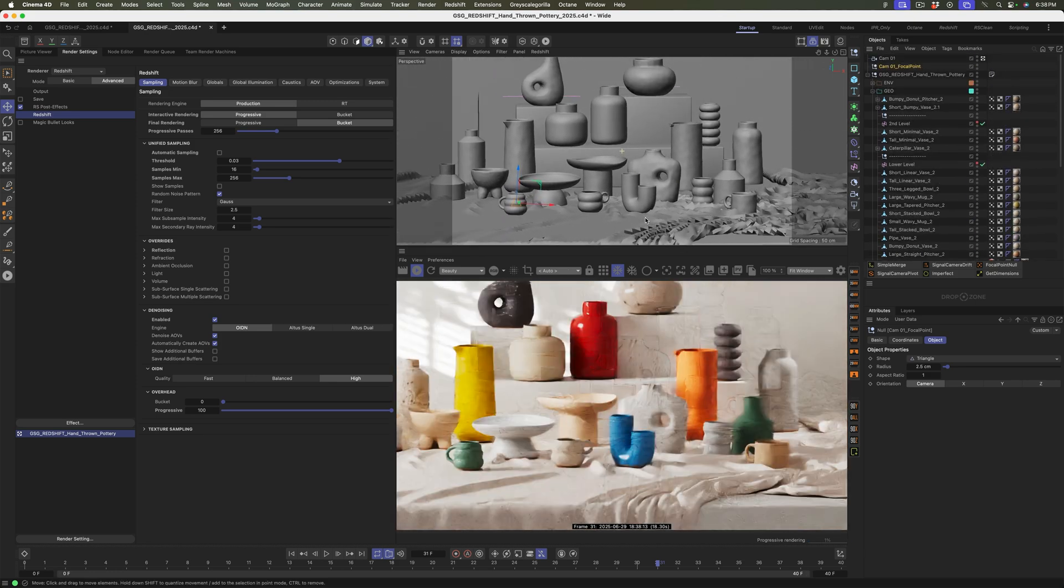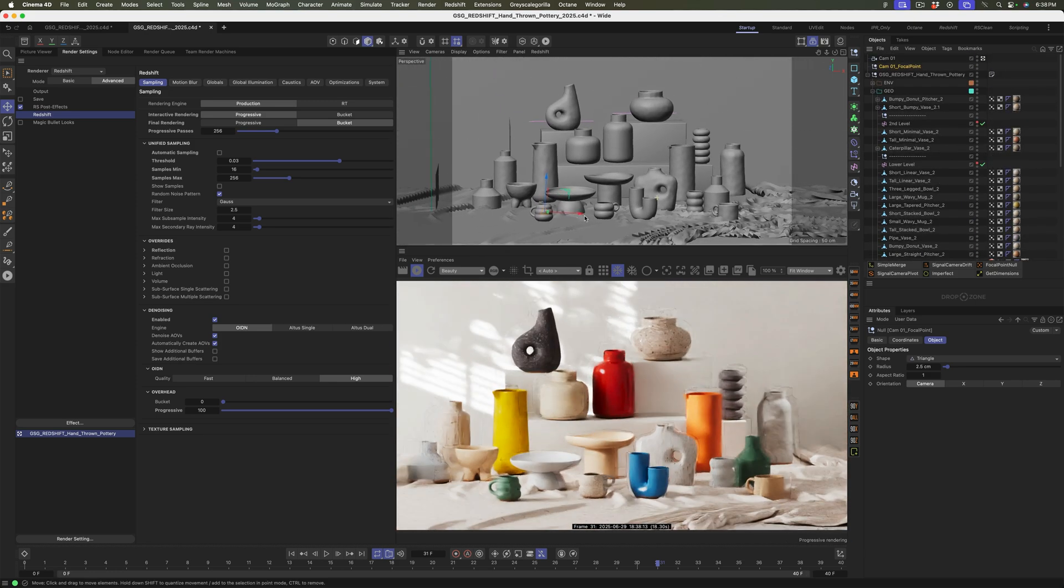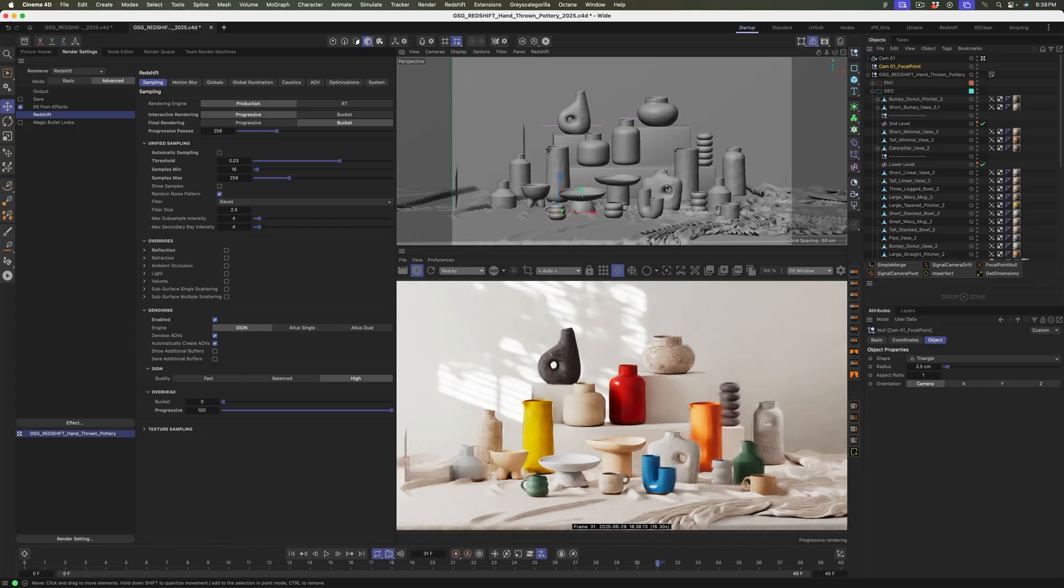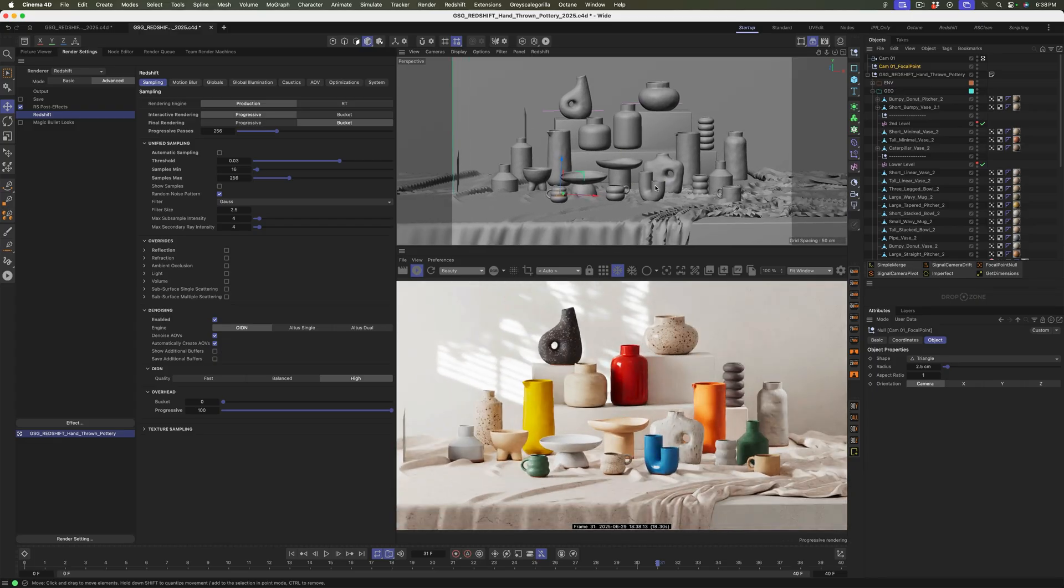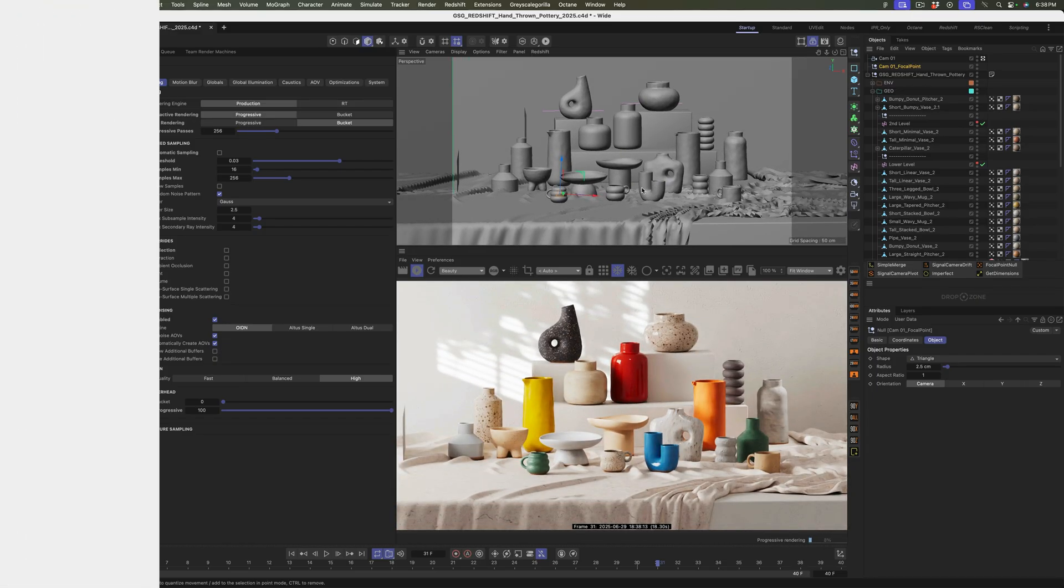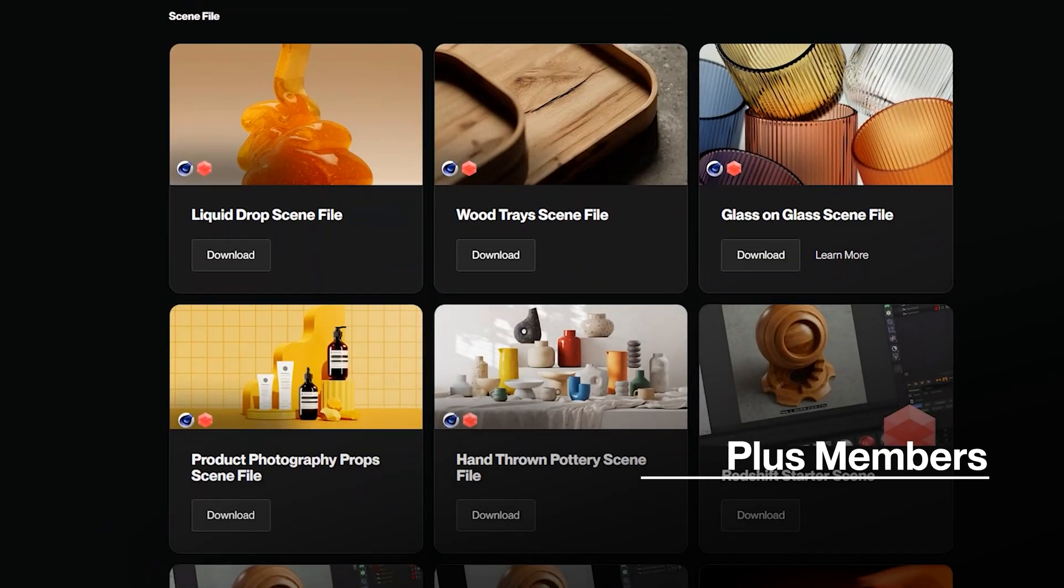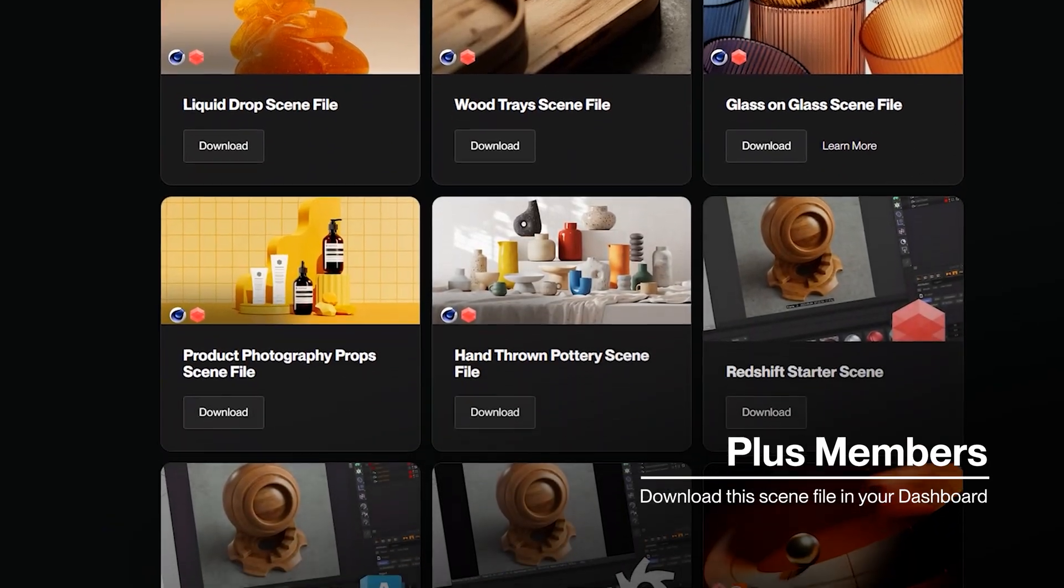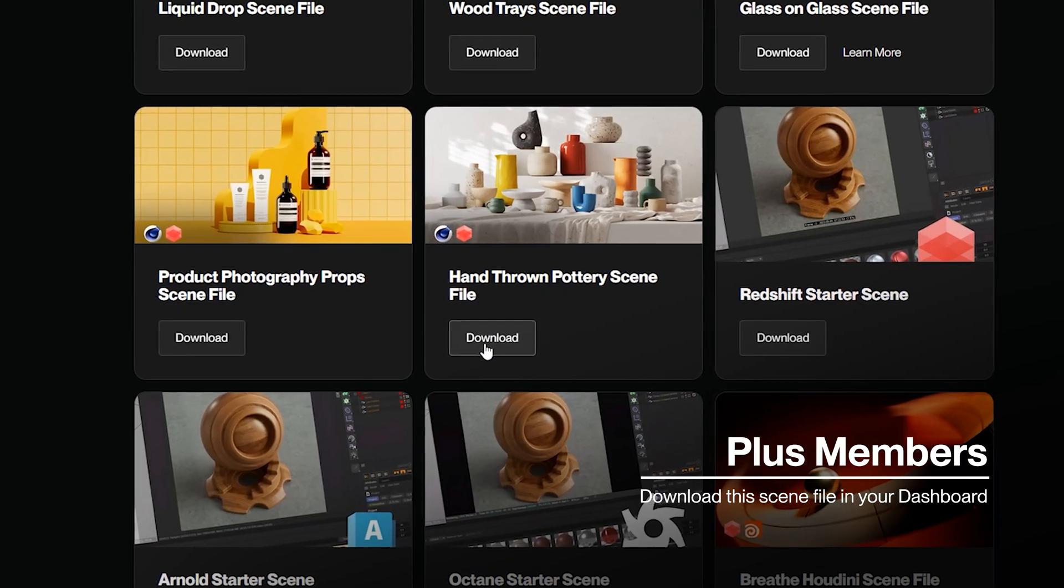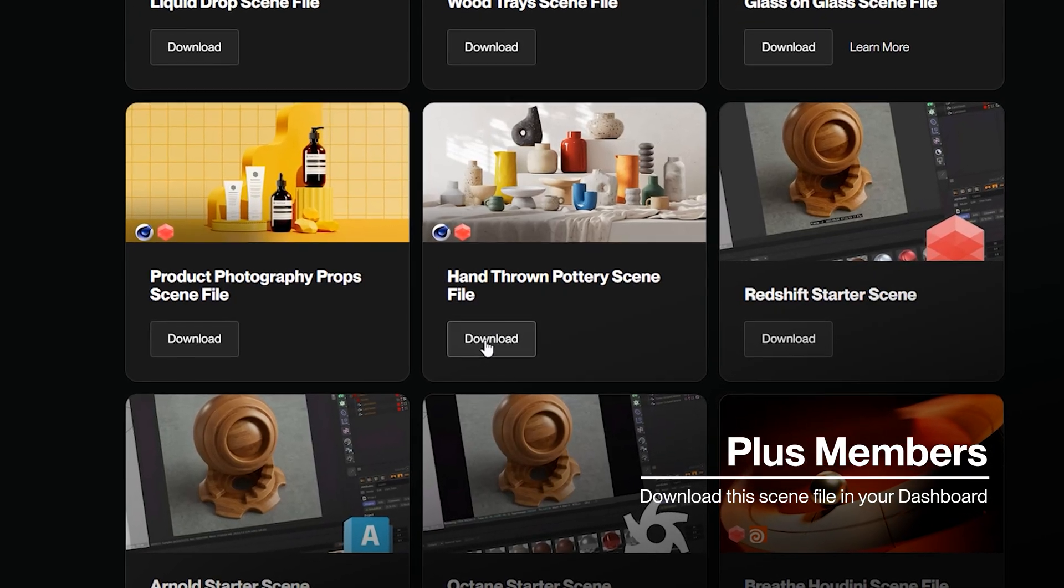Let me know what your takeaway was. Is there a tip or trick that you saw that you're going to bring into your next project? Thanks again for watching everybody. And don't forget, if you're a plus member, click the link down below and get instant access to this and tons of other scene files ready for you to use in production. Let me know what you learned in the comments. And as always, thank you so much for watching and we'll see you in another video really soon. Bye everybody.